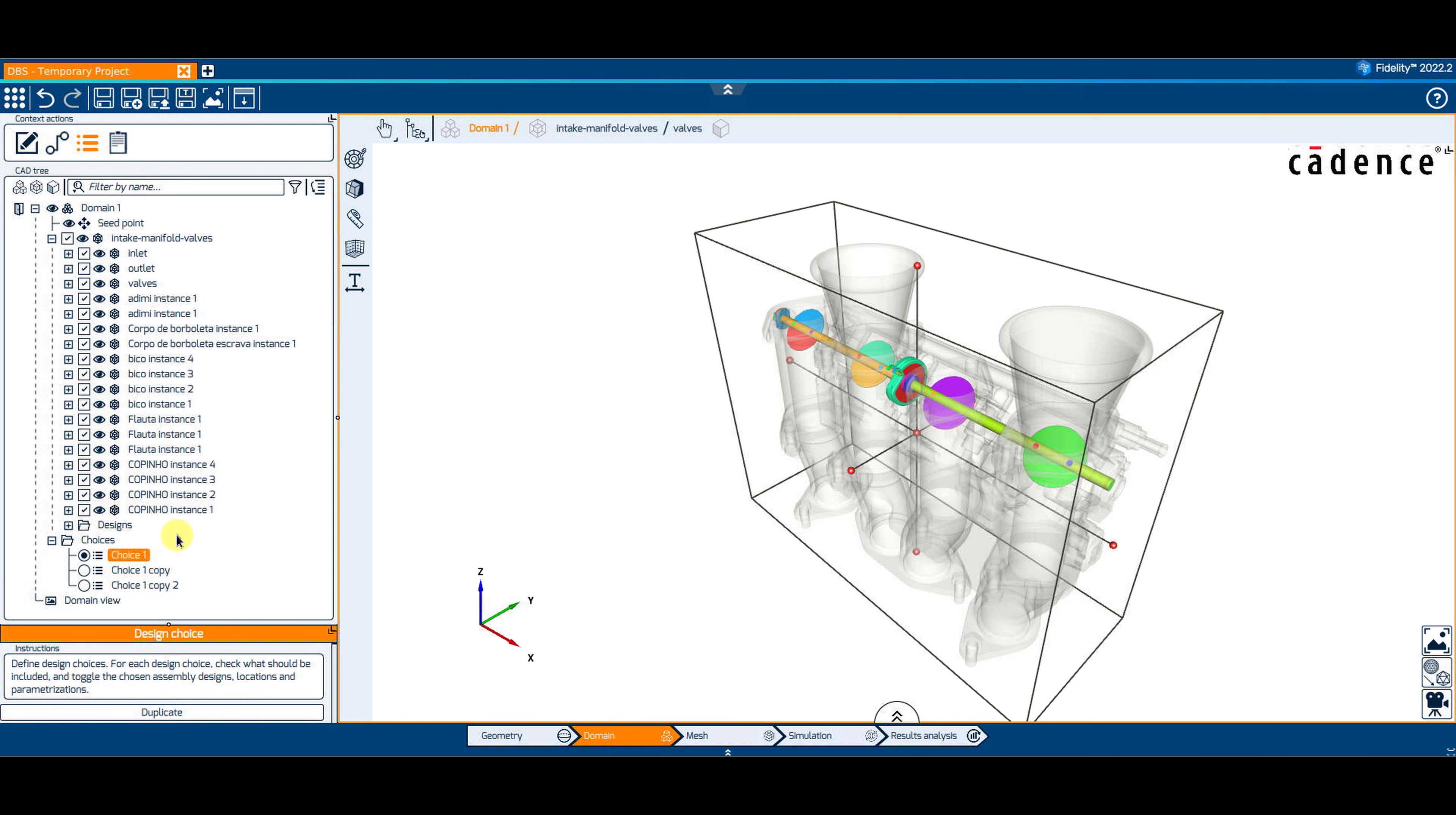For example, we could have a design choice called NoVolve for which we remove the valves altogether from the geometrical mesh.